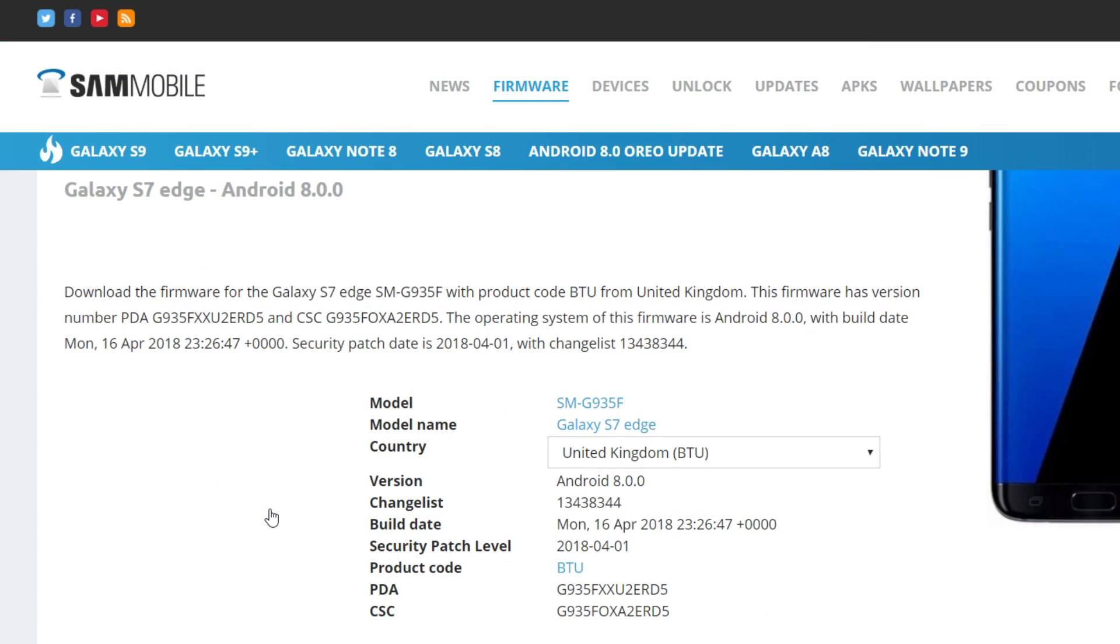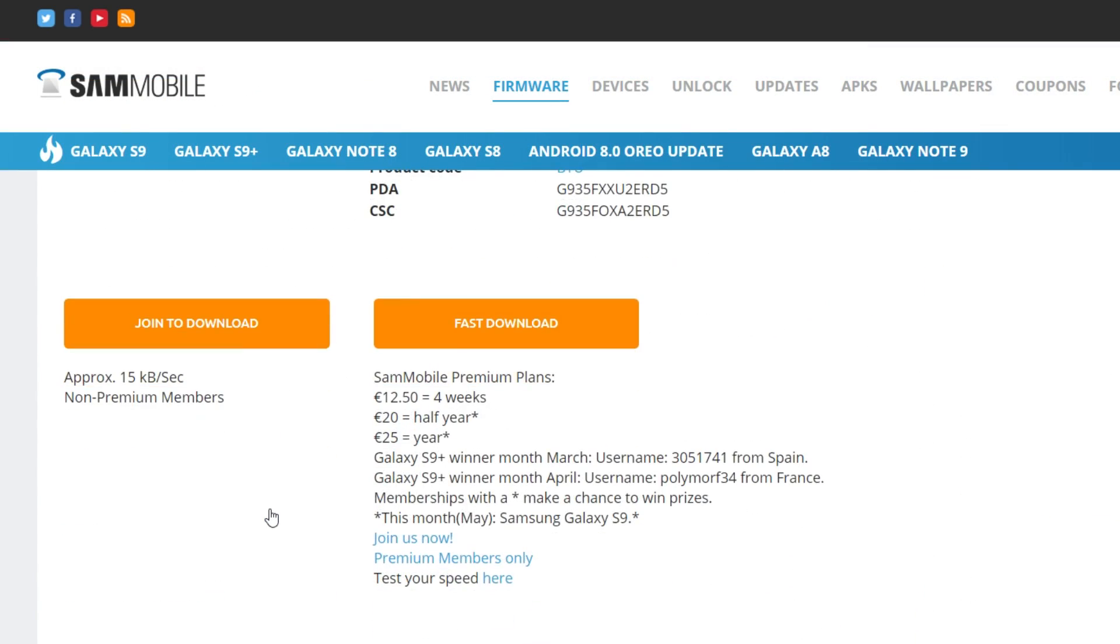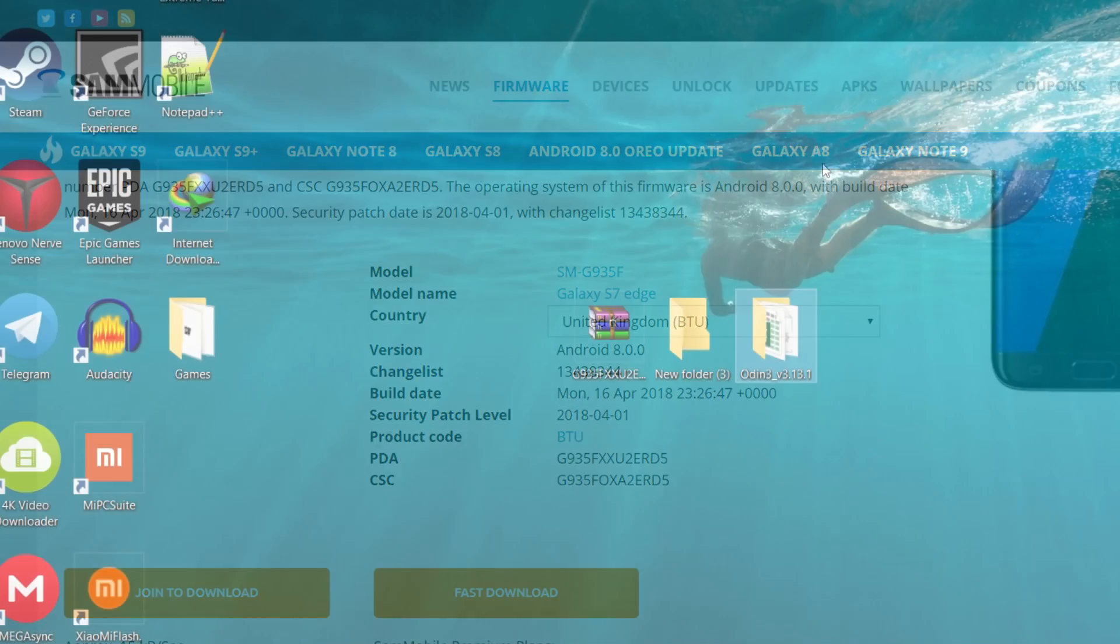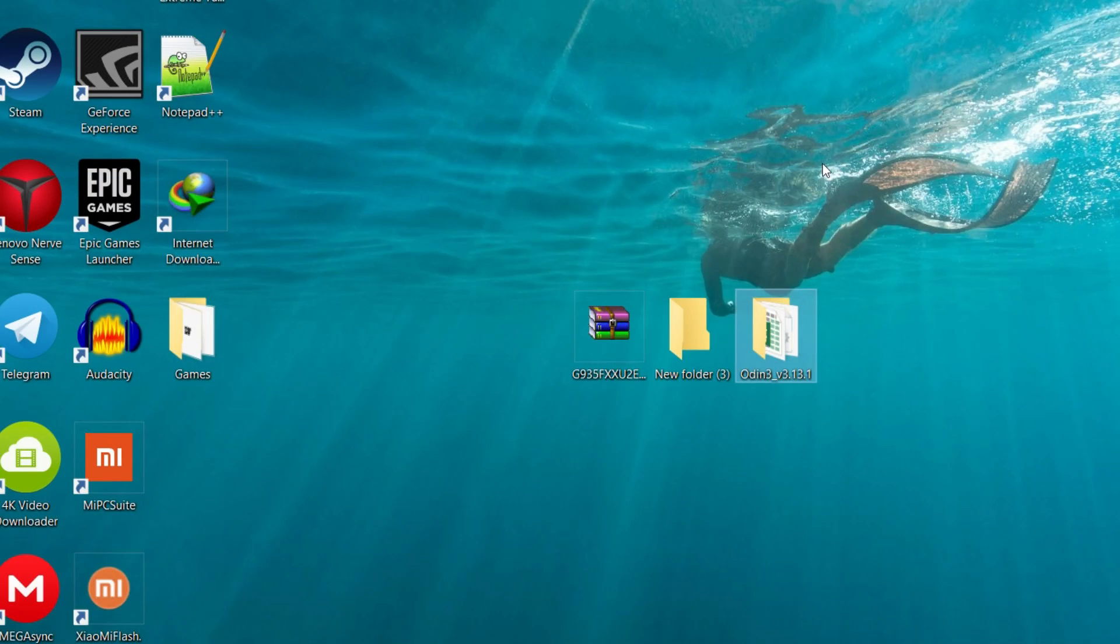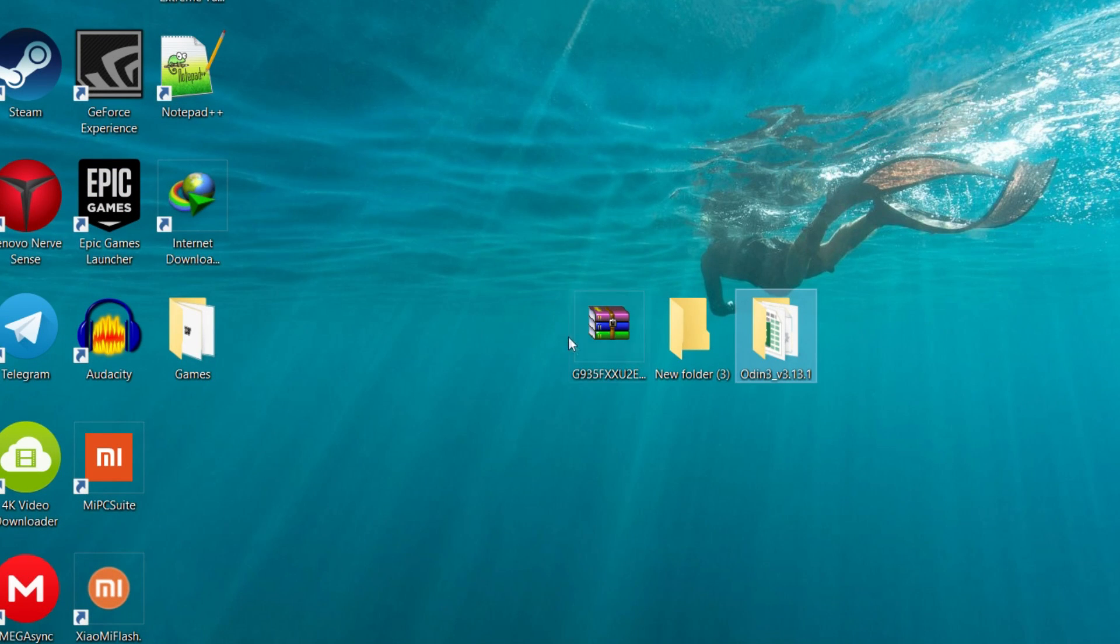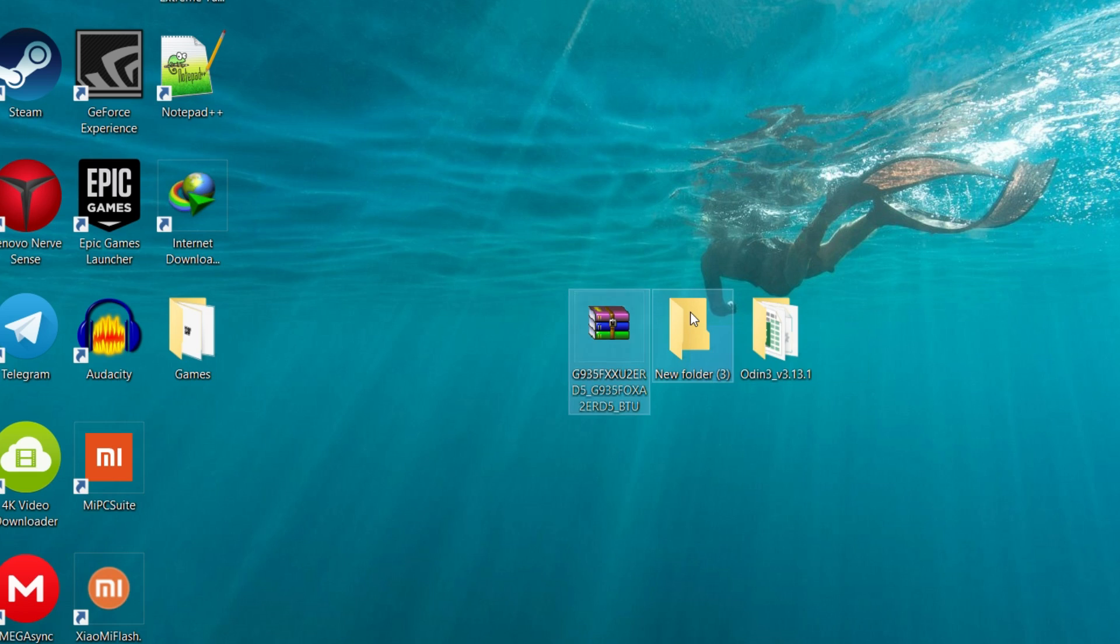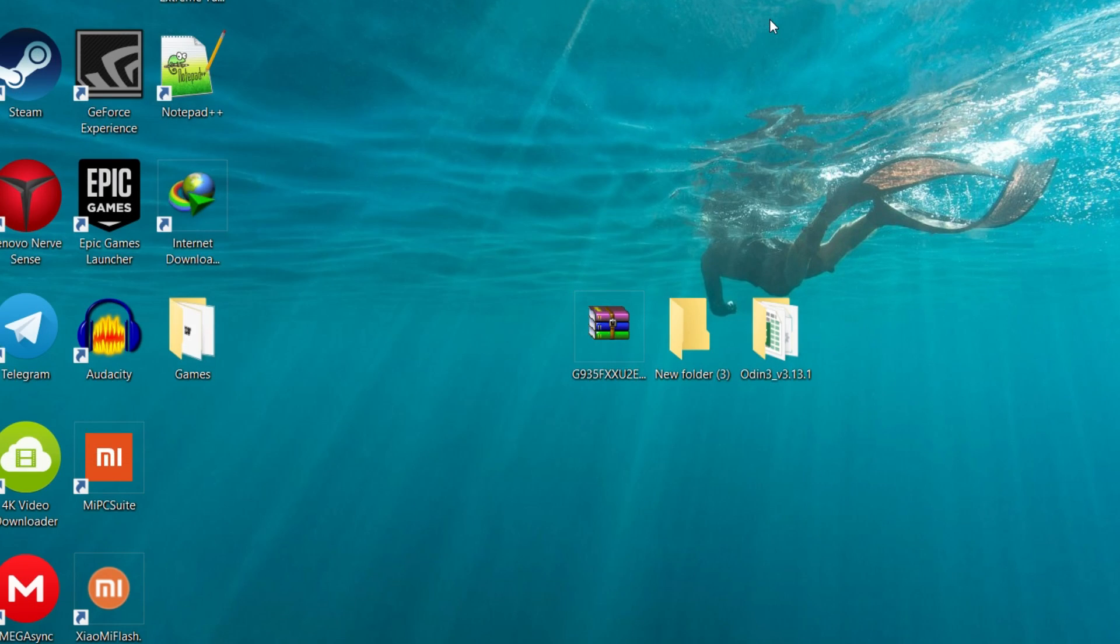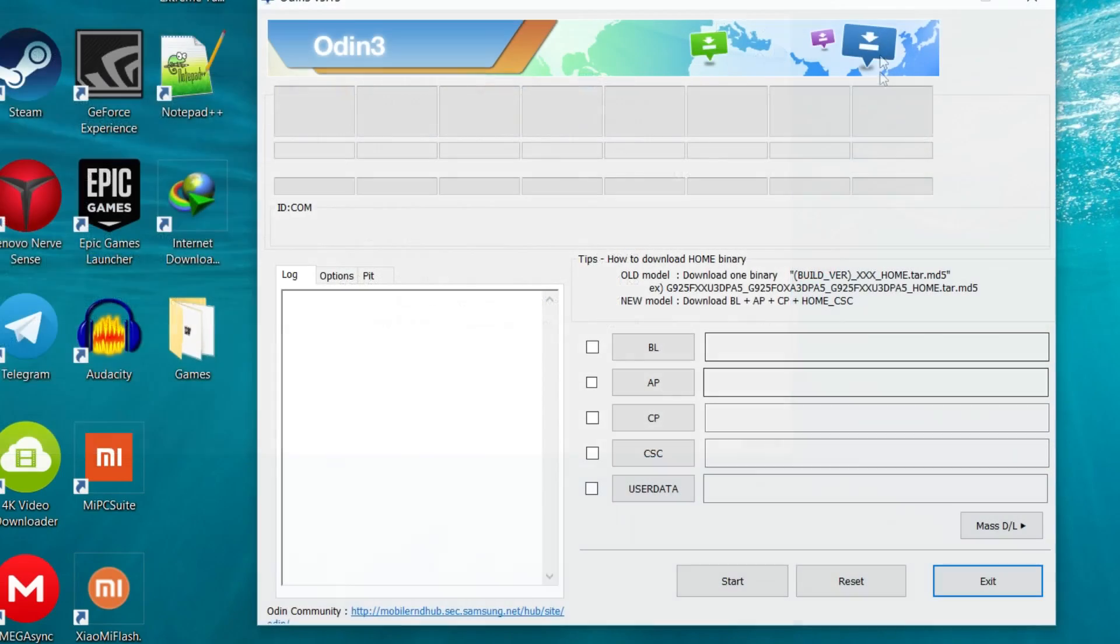You have to actually make a SamMobile account in order to download this firmware. Once you just sign in you have to join to download because you are just using it one time. So once you have downloaded the whole firmware, as you can see it's on my PC, the BTU firmware. I have extracted it to a folder. There you go, the five files.